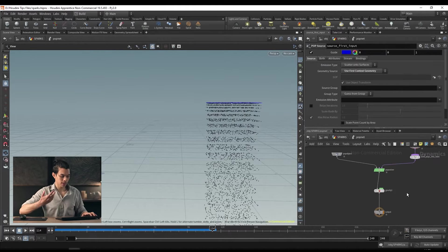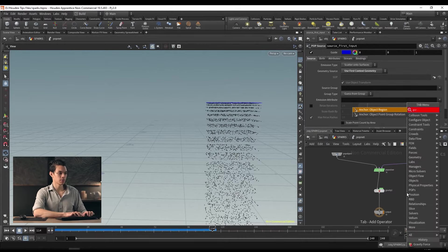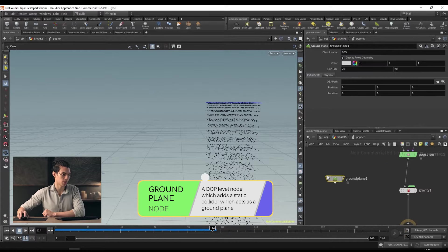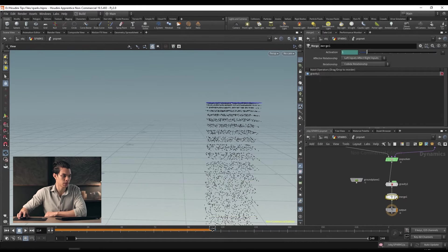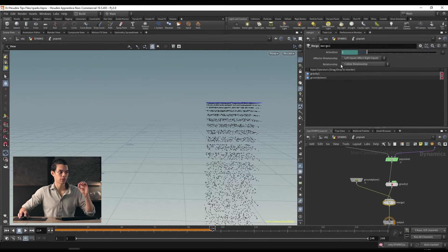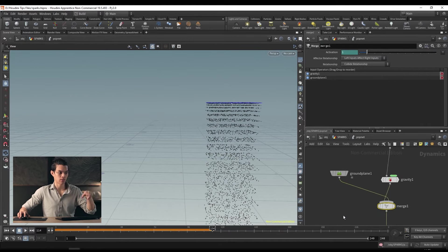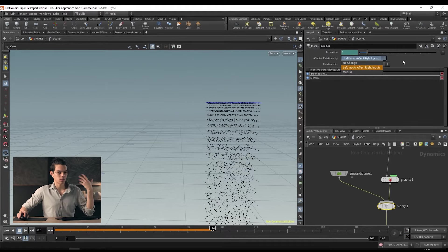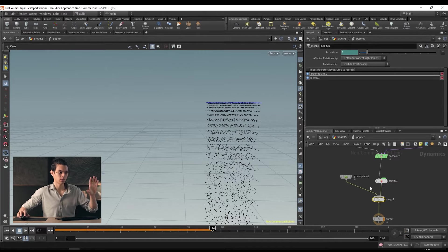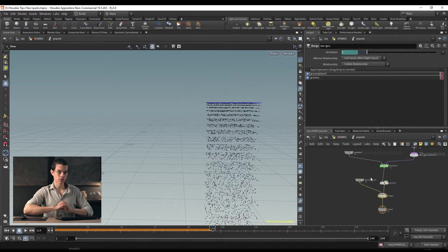Let's go back inside our pop net and add a collider — we're going to add a ground plane. Just type 'ground' and drop a ground plane. We'll drop a merge node and plug the gravity output and the ground plane into the merge node. On the merge node there's a collide relationship — 'left affects right' means the left input affects the right input. We want the ground plane to affect the particles, so swap them around by clicking the arrows. Make sure your collider is coming into the left input.